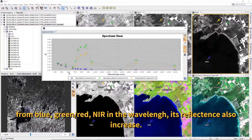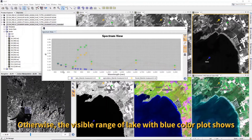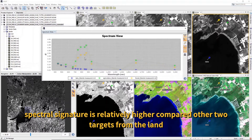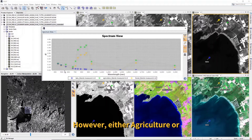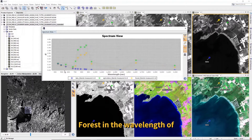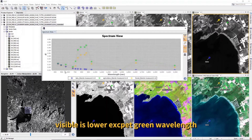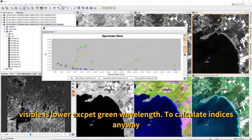From blue-green-red, as wavelengths increase through the visible range, the lake's spectral signal is relatively higher compared to the other two land targets. However, for both agriculture and forest in the visible wavelength range, the signal is relatively lower, except in the green wavelength range.